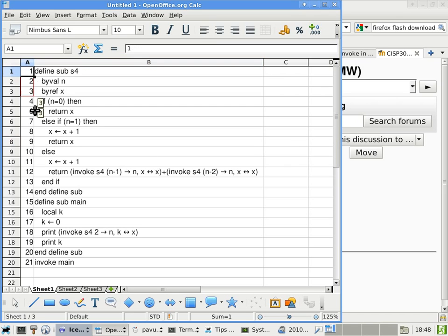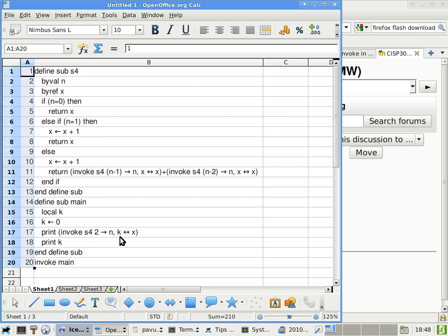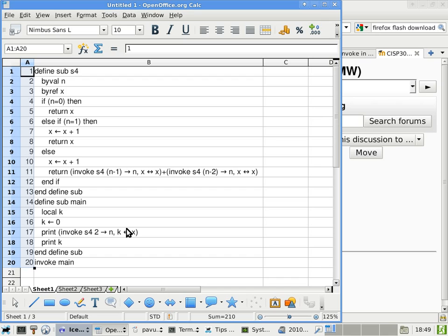But where do you initialize x then? Initialize k. Yep, because k is passed by reference to x. In other words, the x of S4, they're all basically aliases of k of main. As long as I initialize k, then all the parameter x's will refer to a value that is already initialized.